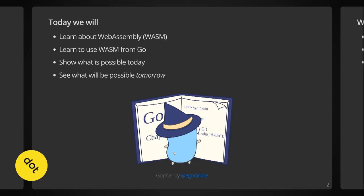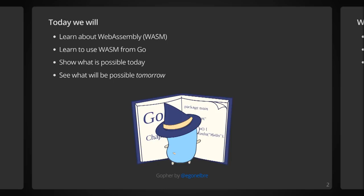Today, we're going to learn what WebAssembly is, how to use WebAssembly with Go, show what's possible today, and briefly look at what will be possible tomorrow.